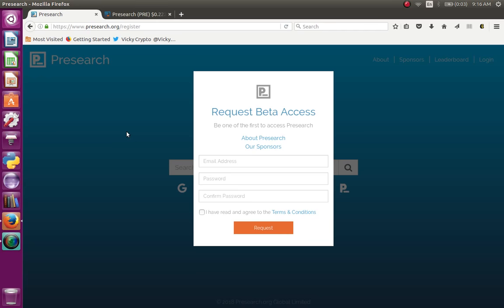You can find your account details. Step 1: make it to the account. Step 2: you can find your account. Step 3: we can find the account.